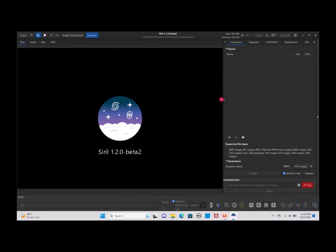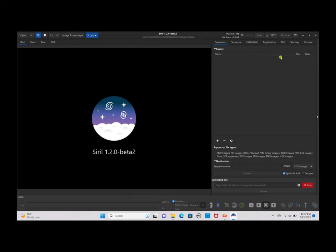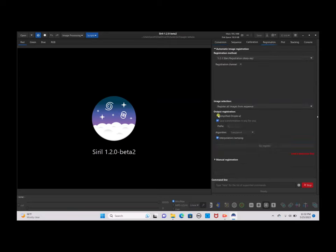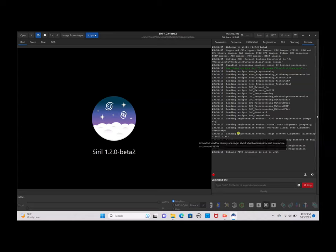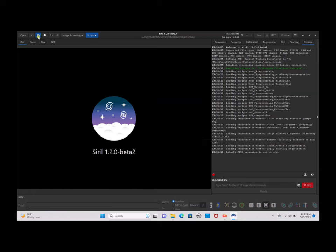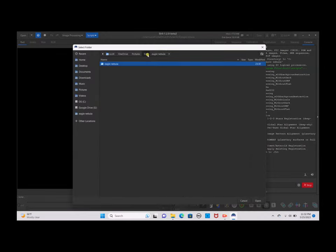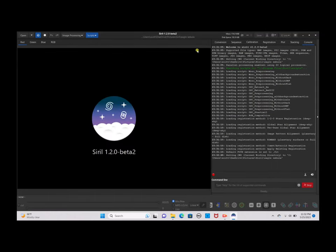Let's get started with the stacking. We want to click on Registration, click on Simplify Drizzle times two, and go to the Console tab. Now click on the little Home button at the top left of the screen, click on our Siril folder, and our Eagle Nebula folder will show up. Click Open to set the directory for the Eagle Nebula.